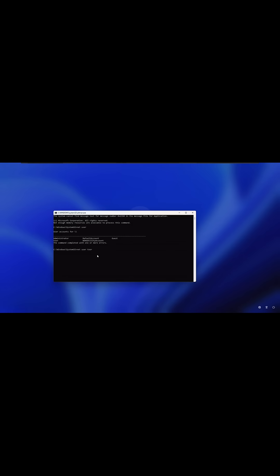So if we say we want to make it password one, two, three, exclamation point, that's what we're going to use. And we'll hit enter. You'll see the command completed successfully. At this point, we could just close out of here.